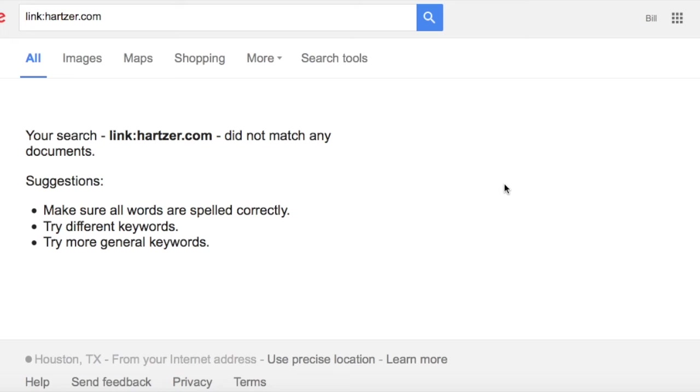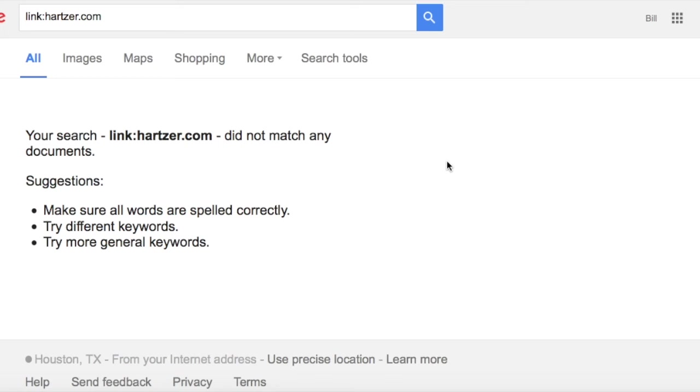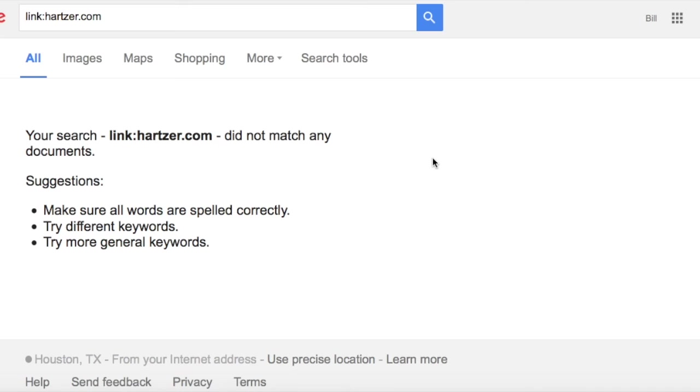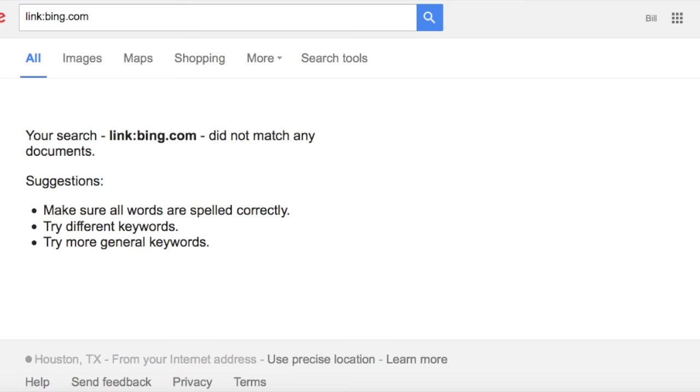That has changed fairly recently in the past while—could be six months, could be a year or so, but it could be also quite often, maybe even a couple weeks ago. We have been used to over the years using the word link with the colon, and from what I can tell, it really looks like it doesn't have any use anymore.